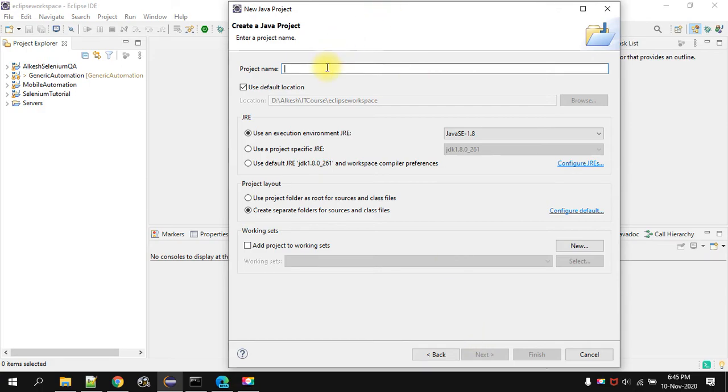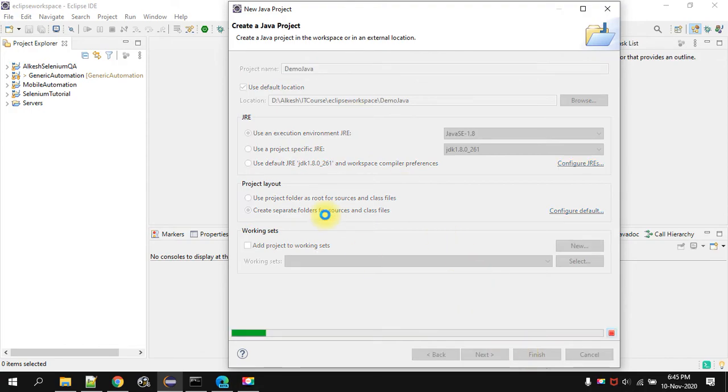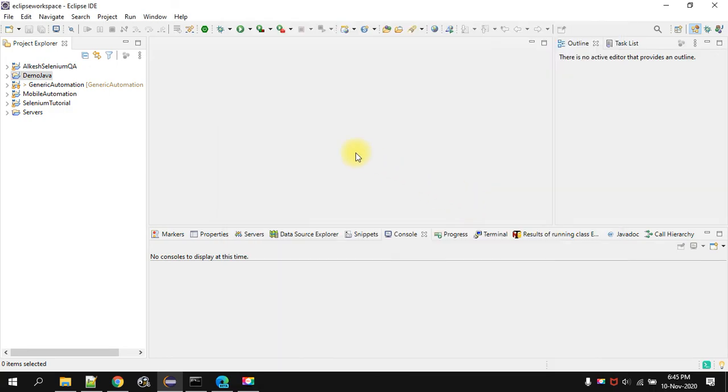Then we will give the project a name. Demo Java. Then click on finish. Then I will give the project, then we will save the project, I will change it.